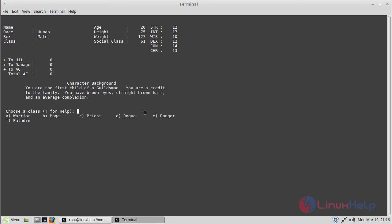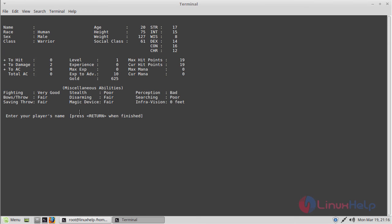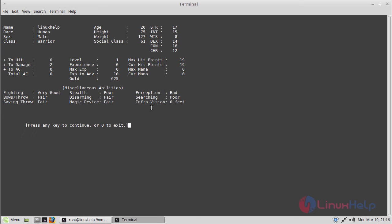Here you can choose your class. I'm going to choose warrior by pressing A. Then it will ask for the name of the player, so I will give LinuxHelp. Then I click enter.